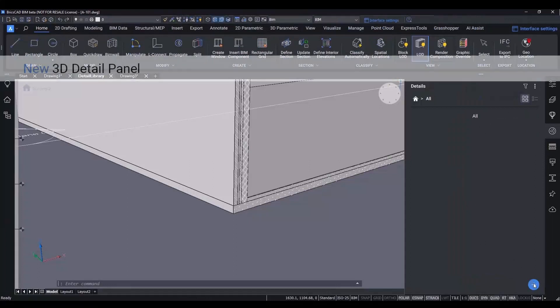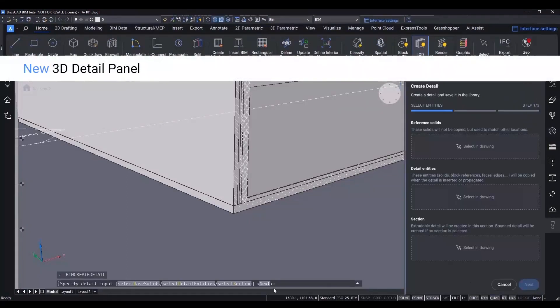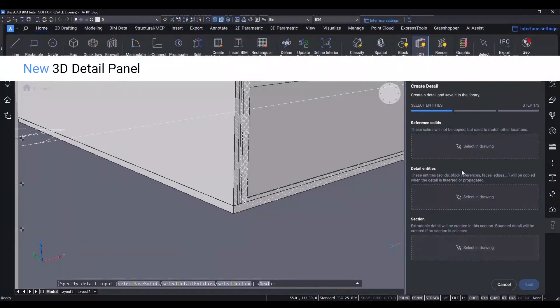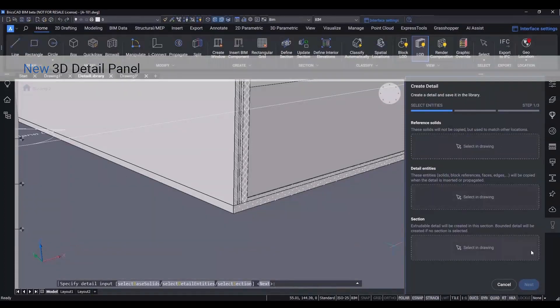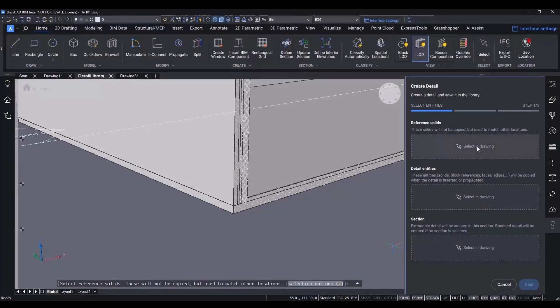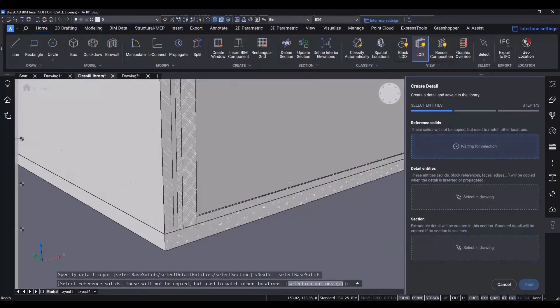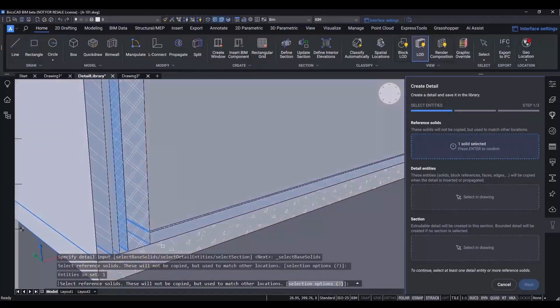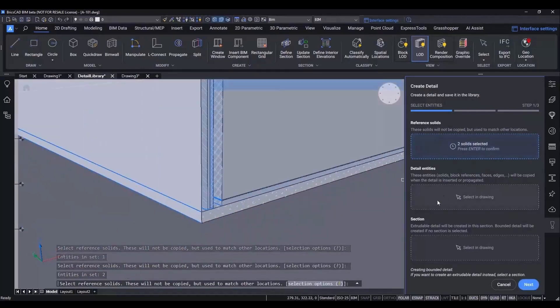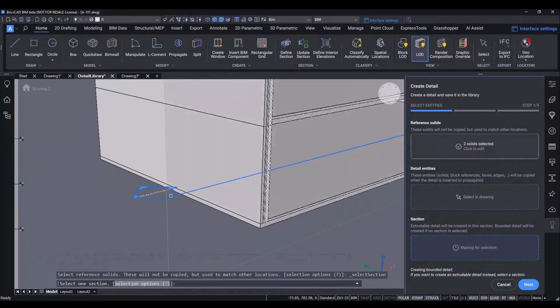Finally, let's show you some of the improvements that are intended to make it a lot easier and more intuitive for customers in the building industry to use BricsCAD. Creating details has gotten much easier with a new panel instead of only command line input. The panel shows the steps involved with instructions.